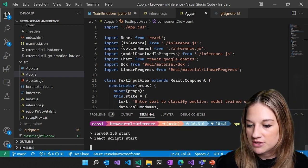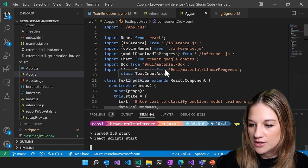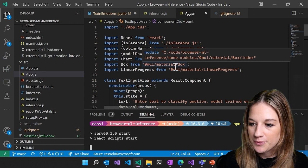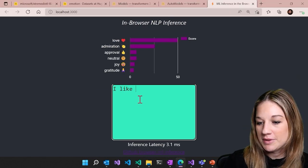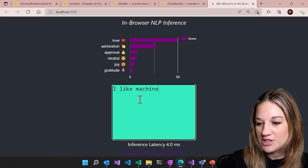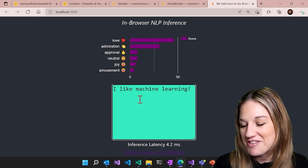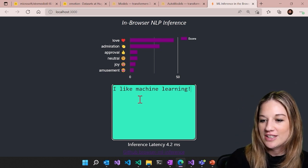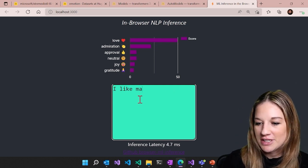Just call npm start. And this will start off our demo. We can just put something like I like machine learning. We can see that we have love, adoration, approval, joy, neutral, amusement.